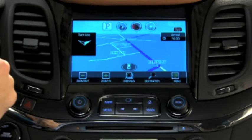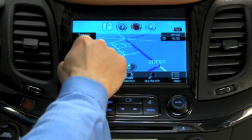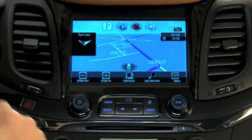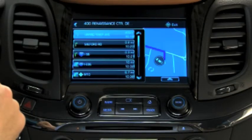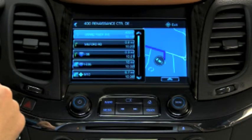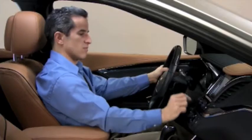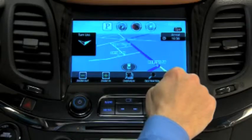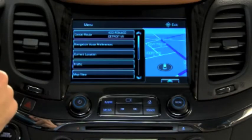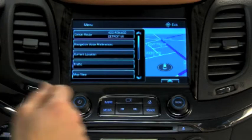Press the Turn List information area to display all the turns in the guided route. To suspend current route guidance, press the Menu button and the Cancel Route option.